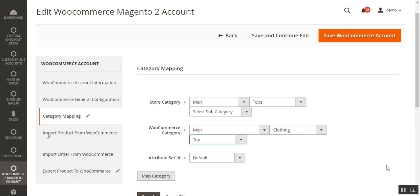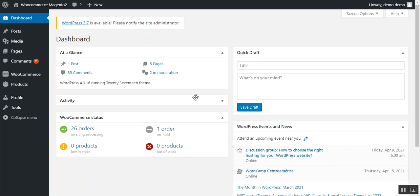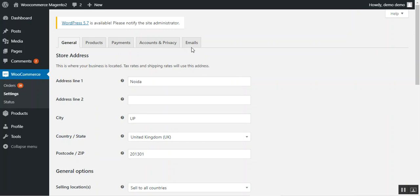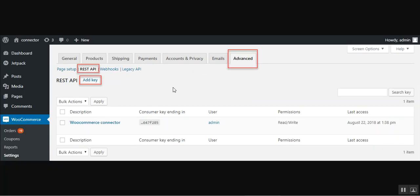I'll take you to the WooCommerce backend store panel. I've already logged into my backend panel for my WooCommerce platform-based web store. You need to navigate to WooCommerce, then Settings. On the Settings page, after the Emails tab, there's an Advanced tab. Right now I have limited access on this account so it's not visible, so I'll take you to the user guide to show you how to get the credentials.